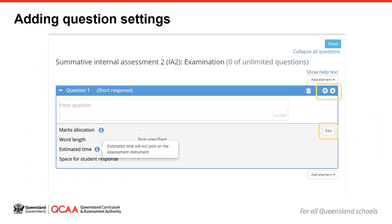Once you've added a question or general content, you can use the up and down arrows in the top corner of the question content box to change the order of the items in relation to each other. The question numbering will automatically update to reflect the new order. For each question, you must also add question settings. This is where you might identify the marks for the question, the word length guide for students and format a response space. Click on the edit button to enter this information. The blue information icons will explain what is printed on the task sheet when you hover your mouse over an icon.